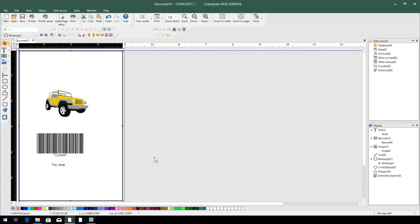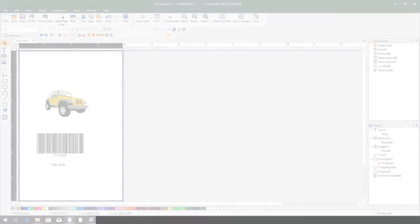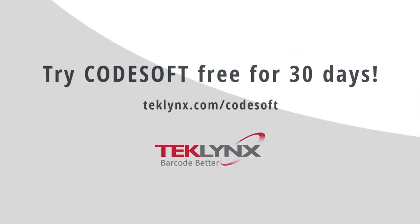Just like that, we have a product label for a toy Jeep. You can try CodeSoft free for 30 days by downloading a trial from our website at www.techlinks.com slash CodeSoft.